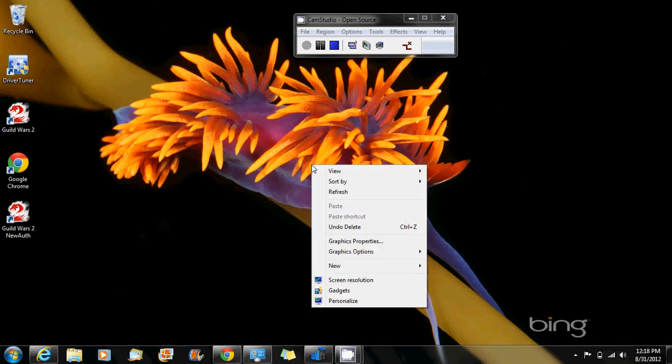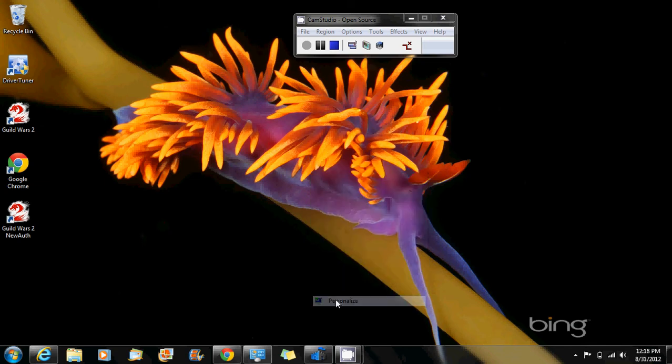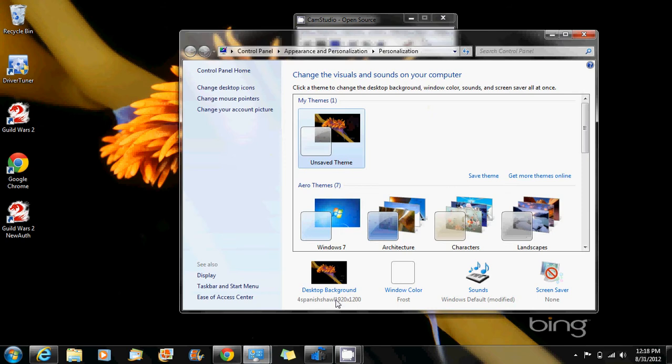On any part of your desktop screen, just give a right click and go to personalize.